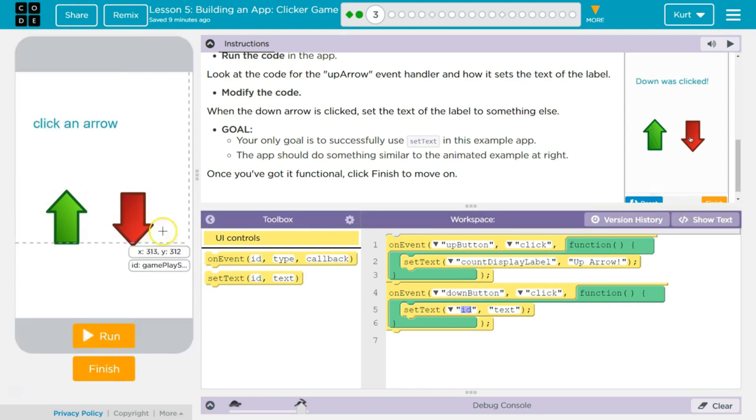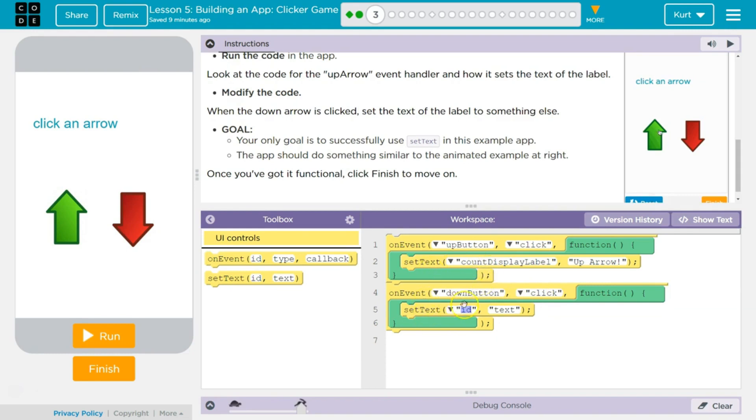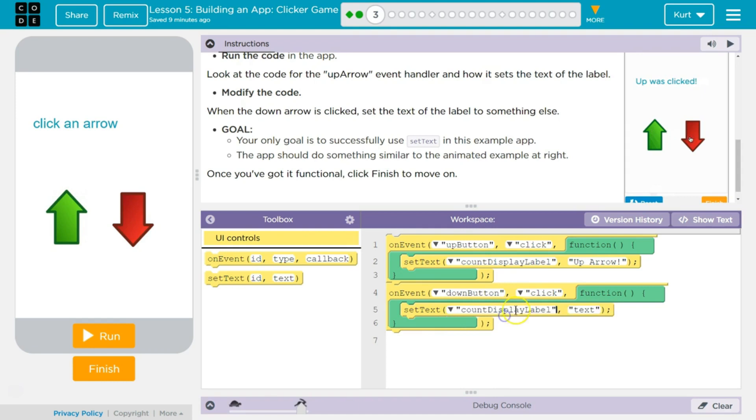Right? ID down button. Click. Click. So when down button clicked, we are going to set text to count display to hello world.